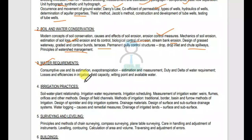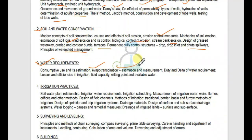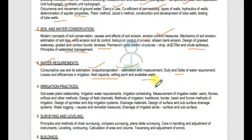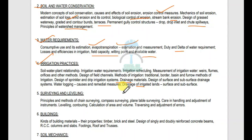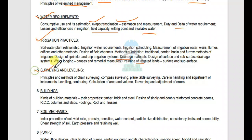The third topic is water requirements. Water requirements for plants — we have questions about irrigation, consumptive use and estimation, transpiration, estimation and measurement, duty and delta, which are very important in irrigation. Losses and efficiency in irrigation, field capacity, wilting point and available water. We also have irrigation practices, irrigation drainage, waterlogging, and methods of irrigation.